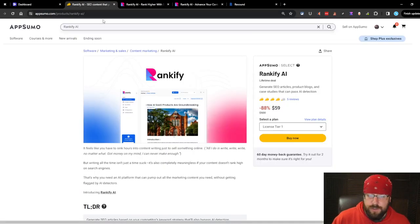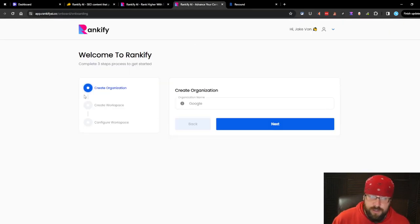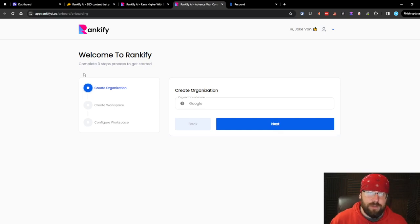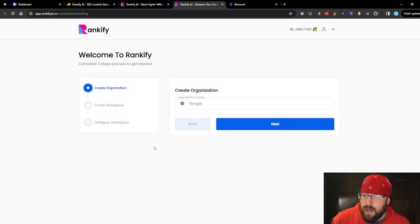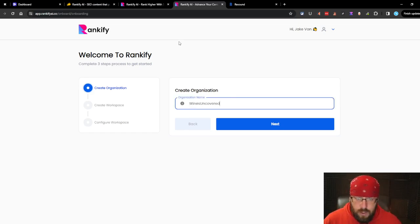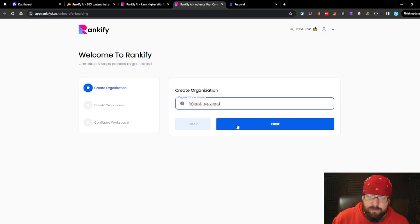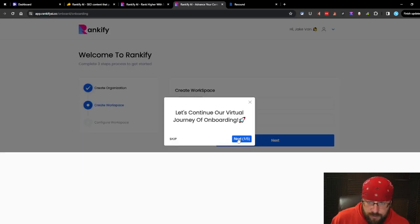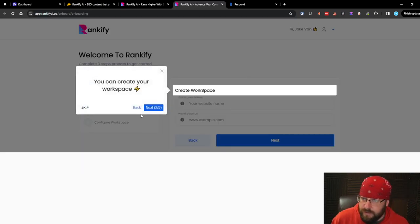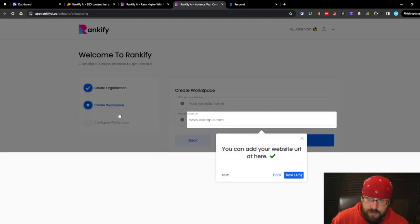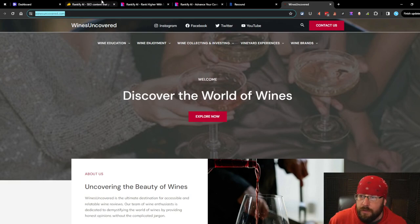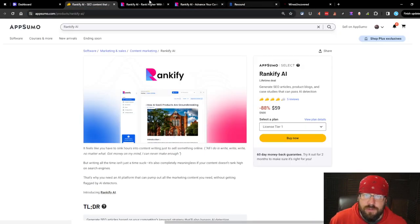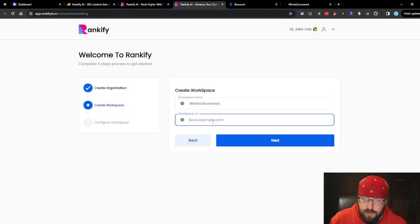Once you buy the tier, you activate it. This is what it comes up. I haven't looked at anything yet. We're doing it the good old fashioned learn as we go. Organization name, we'll do wines uncovered since I kind of let that out of the bag in the last review. Let's continue our virtual tour of onboarding. Create your own workspace.